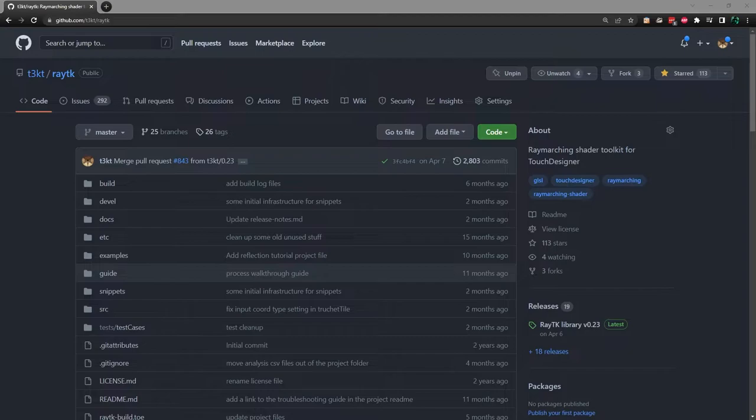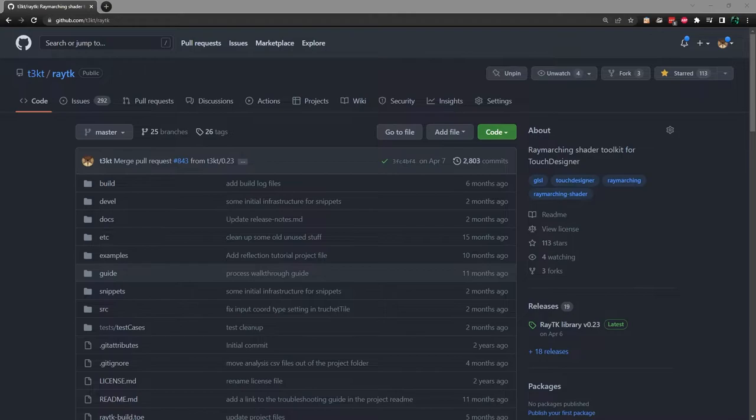This is an updated version of the original intro tutorial that uses a more recent version of the toolkit. To get started, go to the RayTK repository on GitHub. There is a link in the video description.